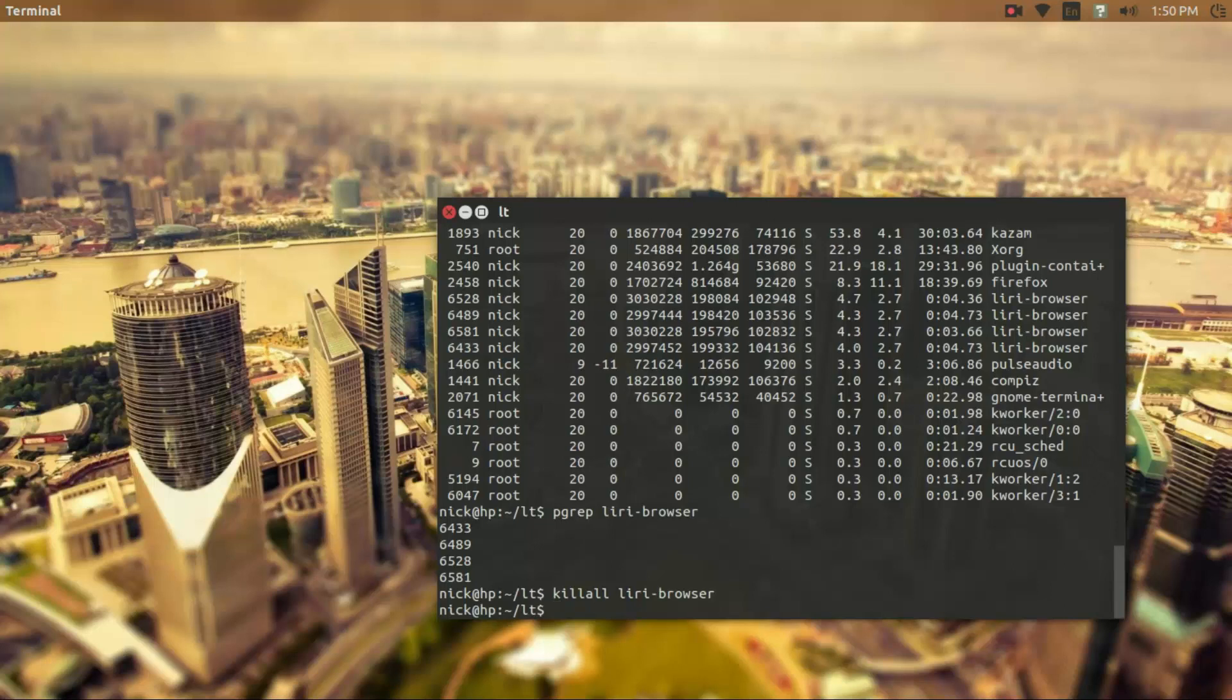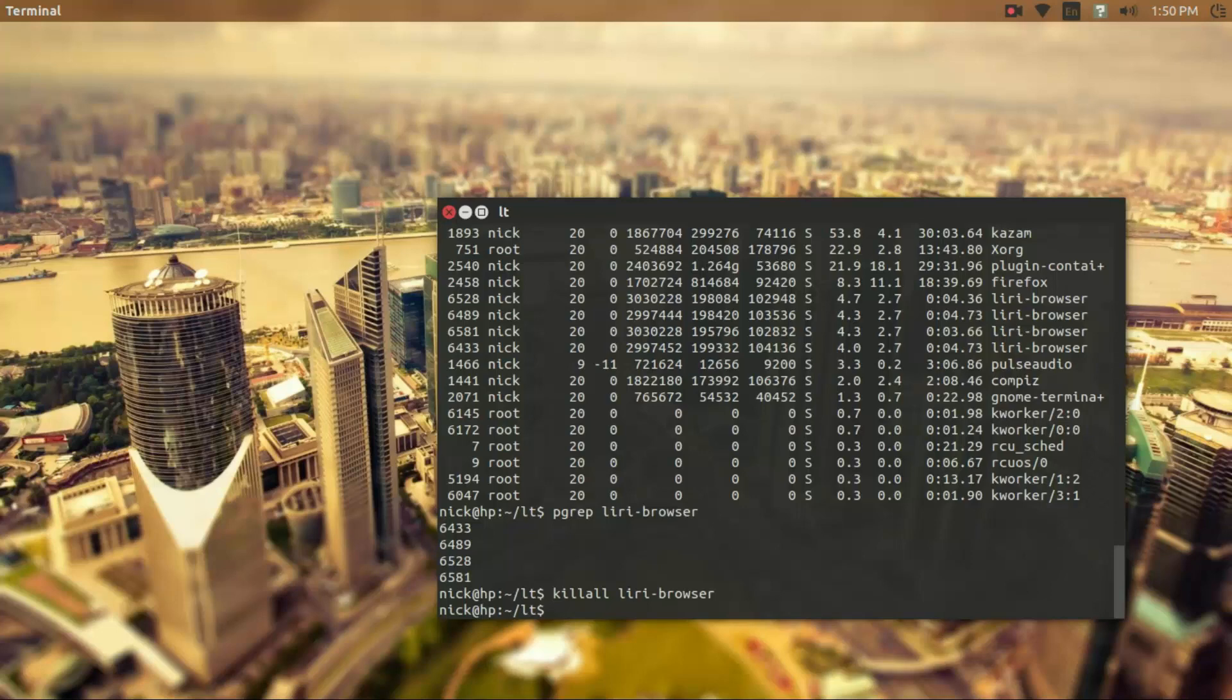So that's basically how to manage and monitor processes on the Linux machine. I hope I explained it well. In the next video, we're going to be discussing services.